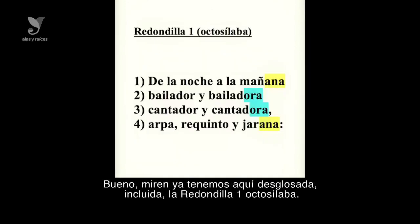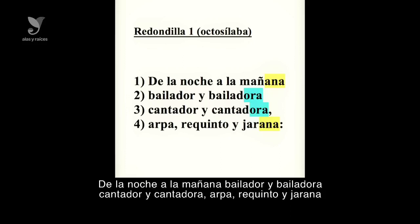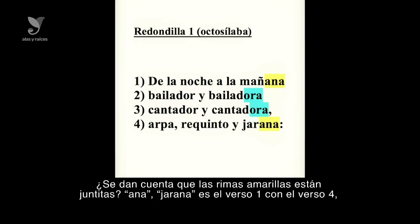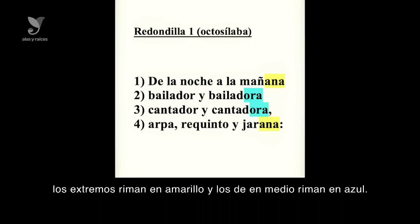Ya tenemos desglosada la primera redondilla octosílaba: cuatro versos, cuatro renglones, organizados así: 'De la noche a la mañana, bailador y bailadora, cantador y cantadora, arpa, requinto y jarana.' Se dan cuenta que las rimas amarillas están juntas — mañana y jarana en el verso uno con el verso cuatro. Y bailadora y cantadora en el verso dos con tres. Los extremos riman en amarillo y los del medio riman en azul.